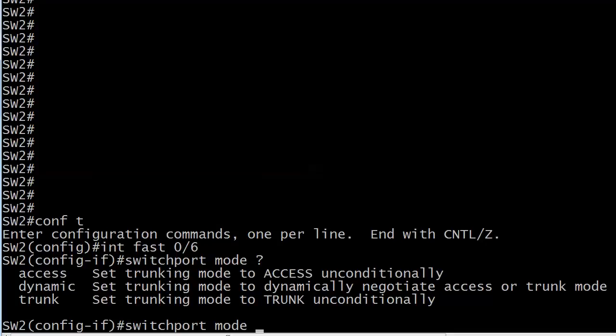Now with switchport mode, we've got switchport mode access and switchport mode trunk, and you'll notice that both of those say unconditionally at the end of their descriptions. IOS help is usually pretty helpful but in these modes it's pretty much just telling you what you already know. Obviously switchport mode access sets the trunking mode to access unconditionally. But what exactly does that mean?